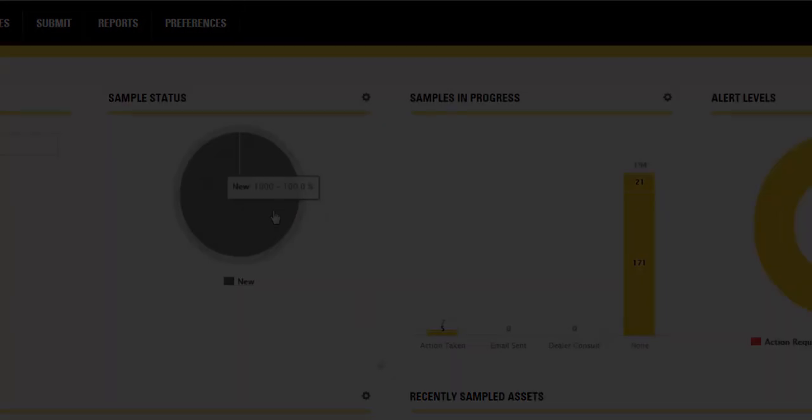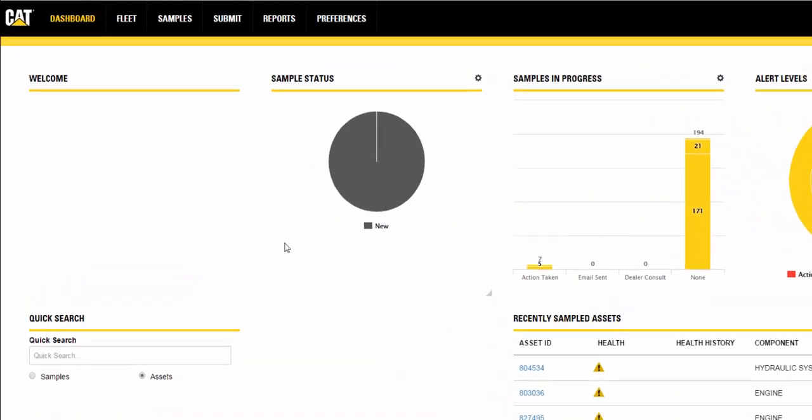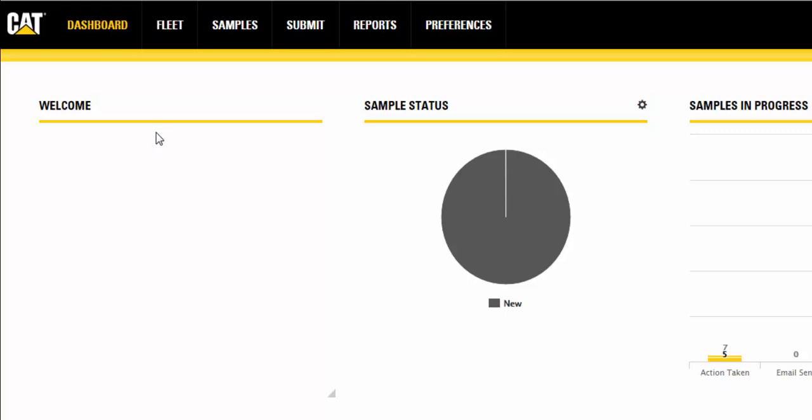Lastly, the Welcome widget provides you with general information about the application along with information about the last time you logged into the system. It can include a message from the system administrator as well.